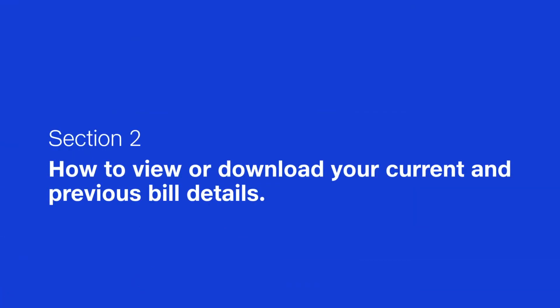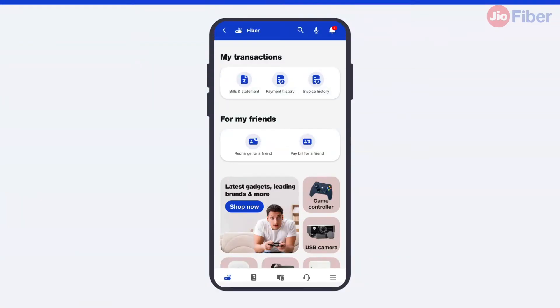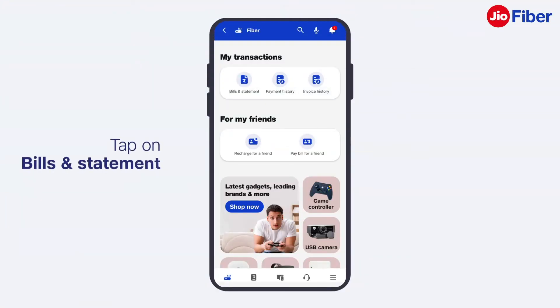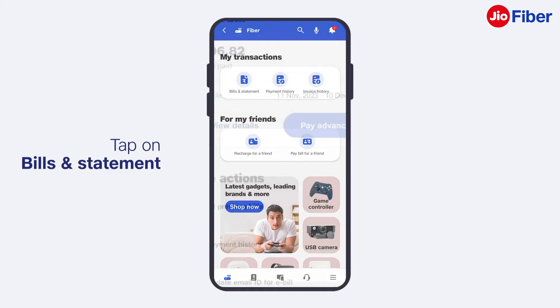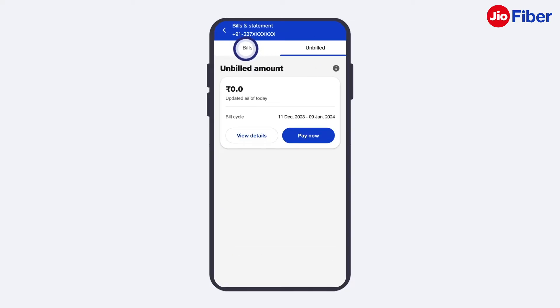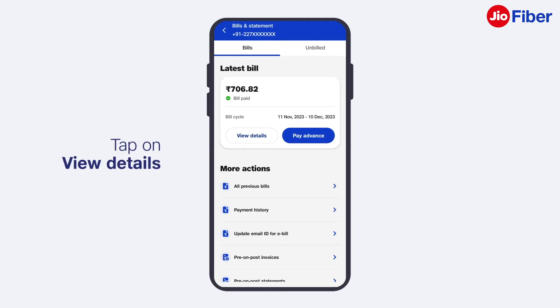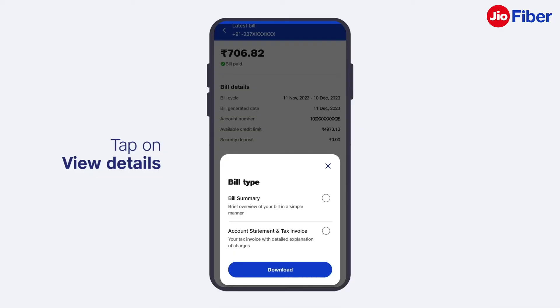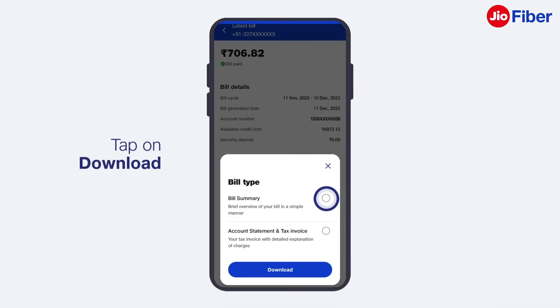To view or download your current and previous bill details, scroll to My Transactions and tap on Bills and Statement. To view your current outstanding amount, last bill summary, and billed and unbilled amounts, tap on View Details to get additional details on your current billed or unbilled amount.